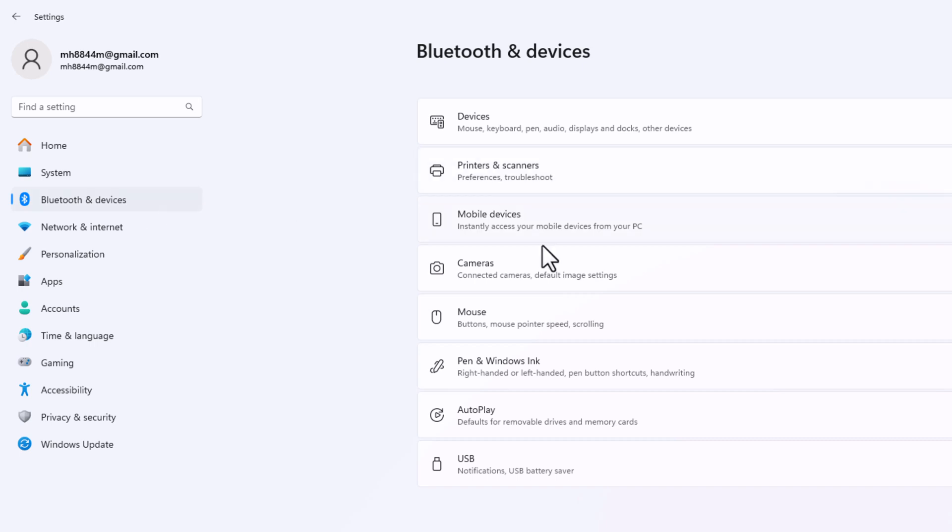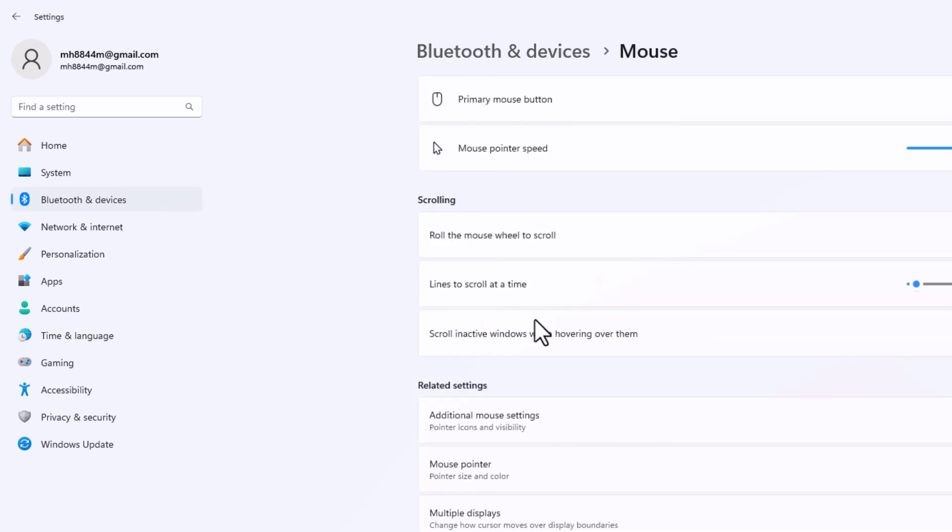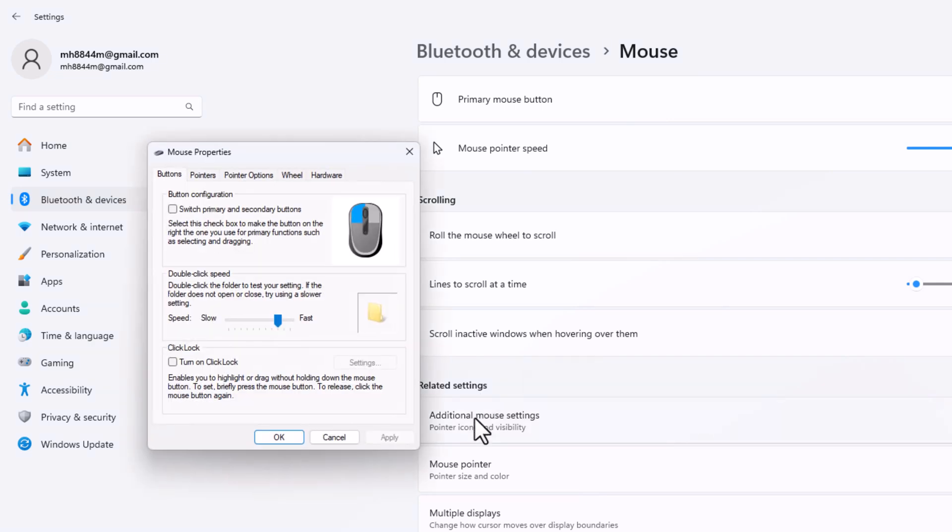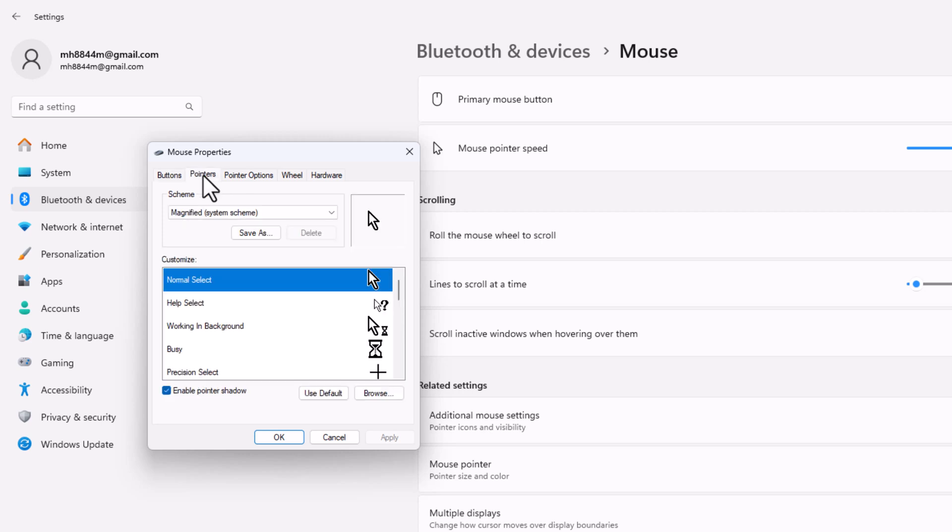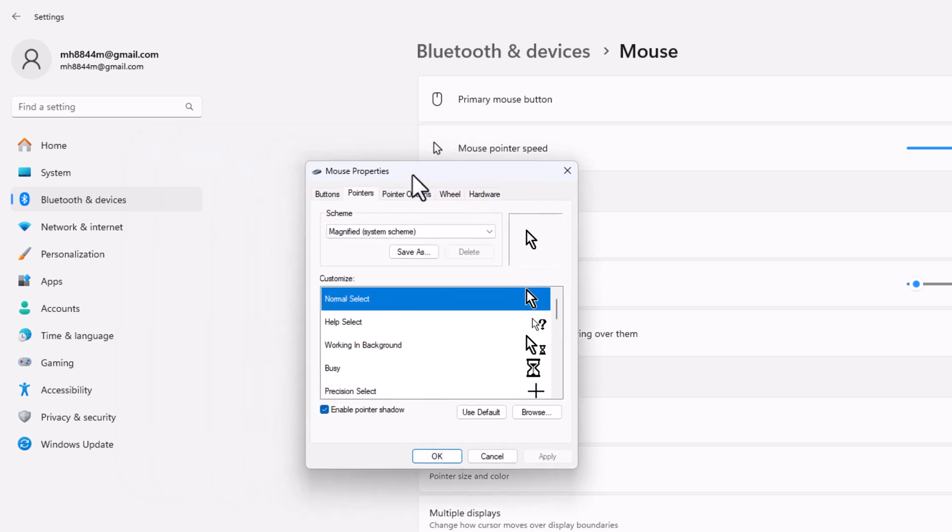You can see there are two mouse options and additional mouse settings. Click on pointer and you can easily change your cursor.